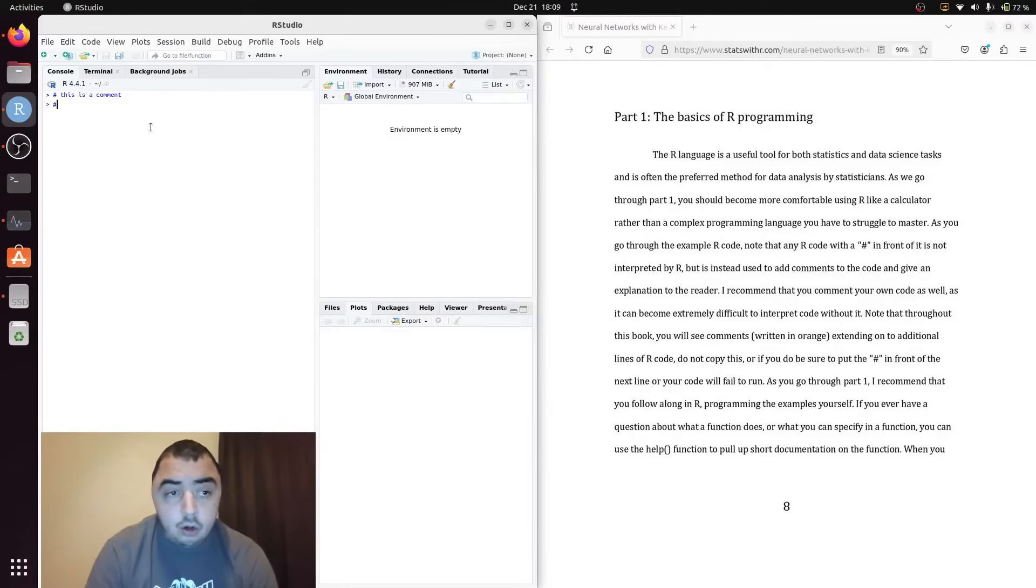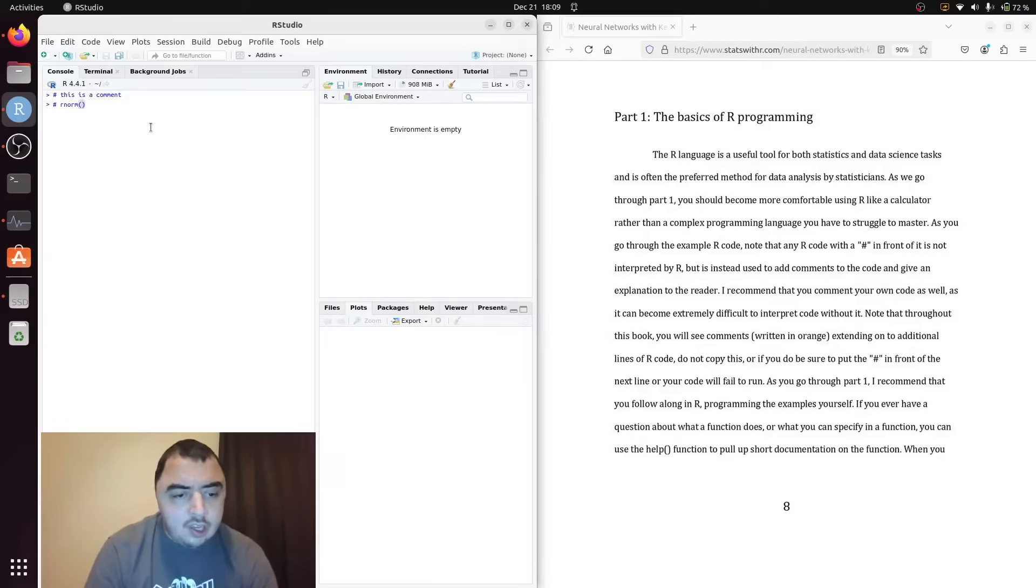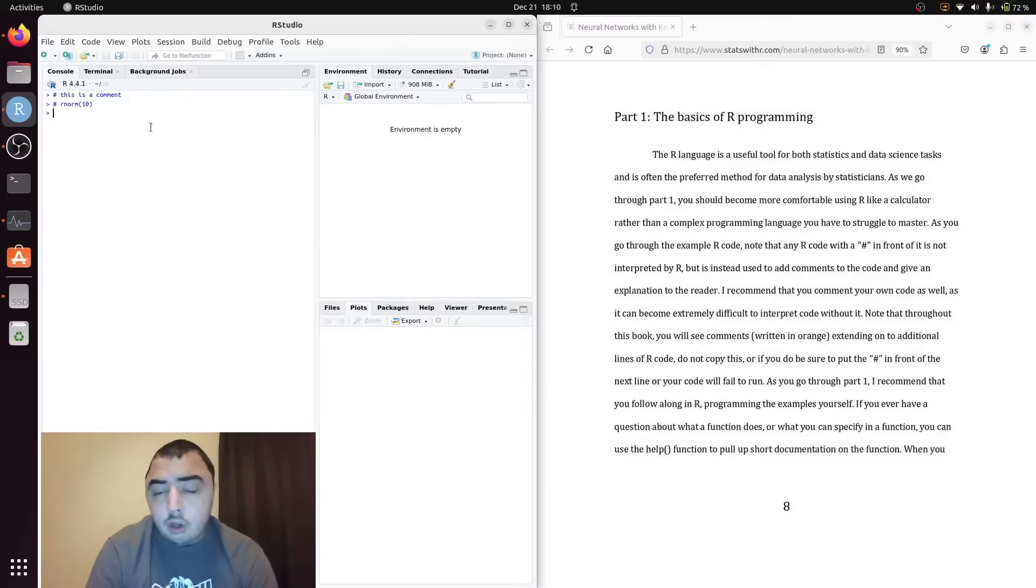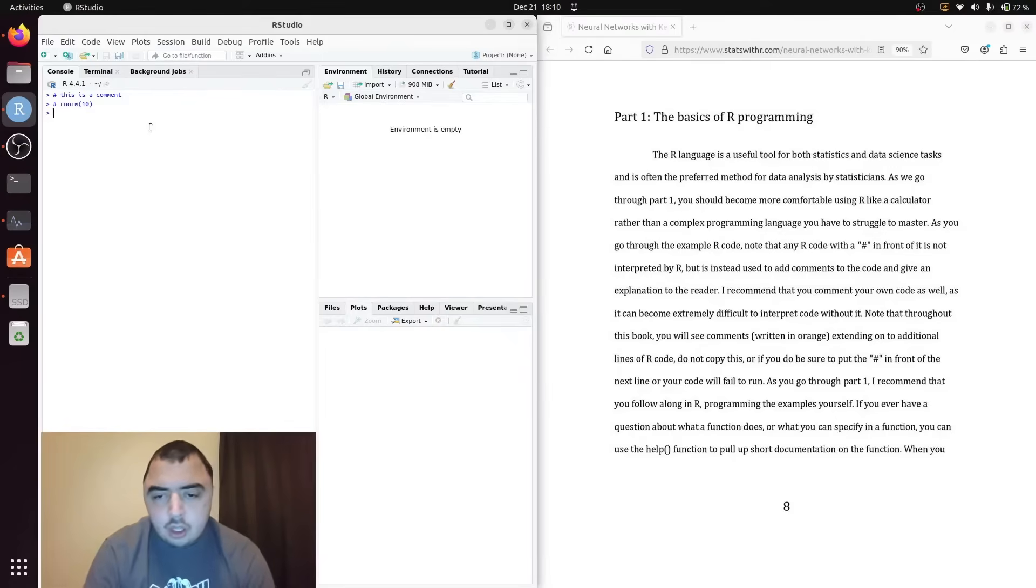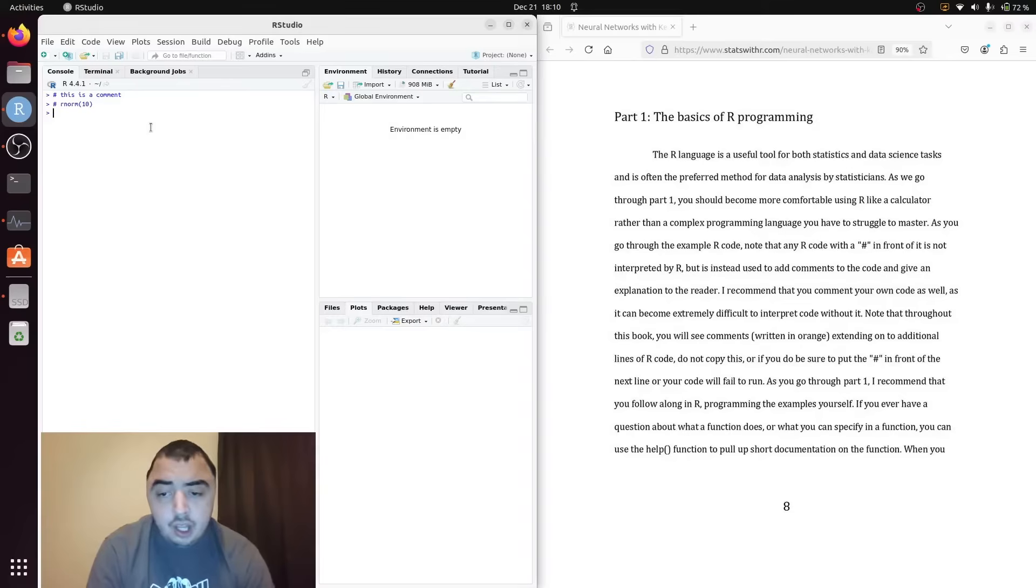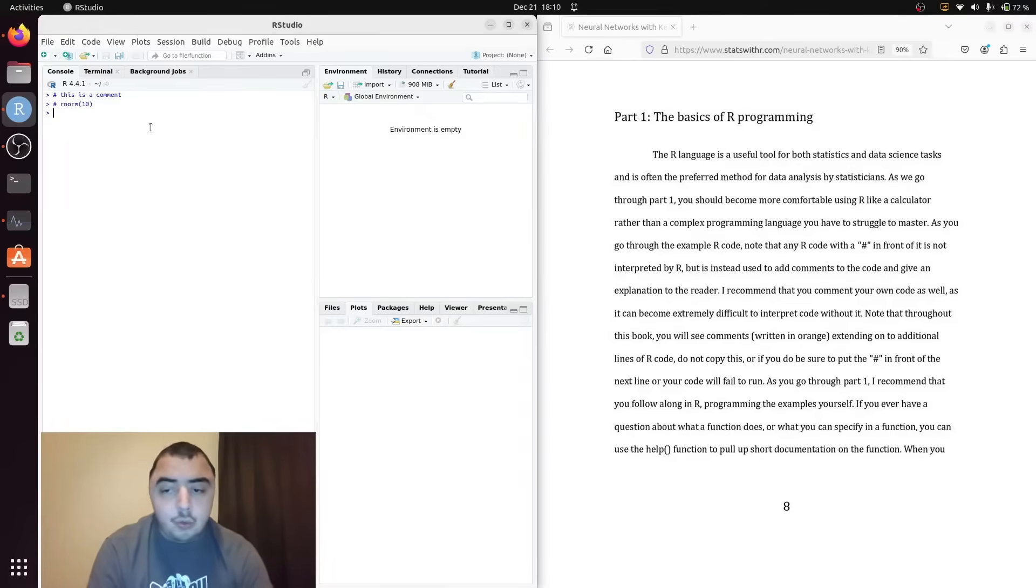If you do the pound sign or hashtag symbol in front of your code it will not work. It's not being interpreted as code. It's being interpreted as text. So as we go through the book if I have a pound sign in front of text know that it's not code but a comment.